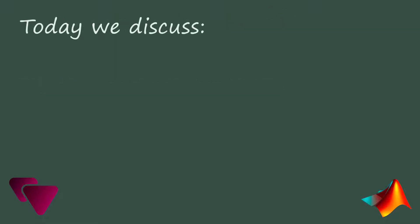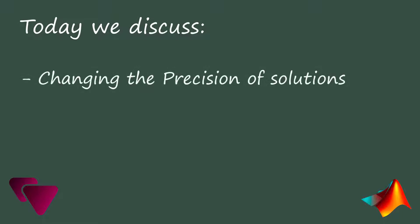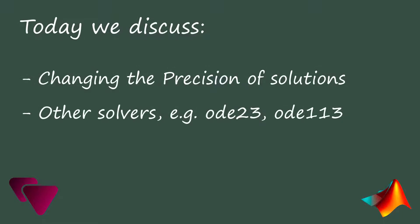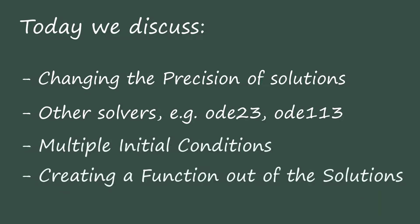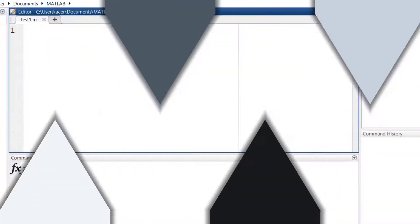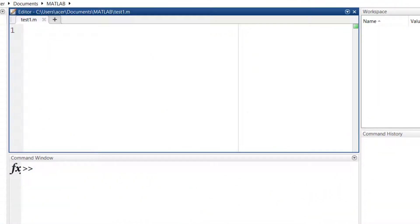I'm going to talk about changing the precision of our solutions, MATLAB solvers other than ODE45, and some other materials. So watch this tutorial until the end.